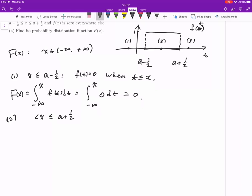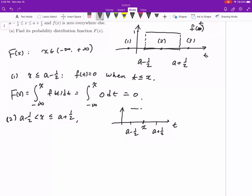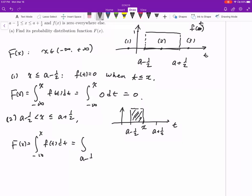Case two: when x is greater than a minus one half and less than or equal to a plus one half. Similar to the previous case we have a rectangle. Here a minus one half is on the left, a plus one half is on the right, and x is somewhere in between, with the function value equal to one. Capital F(x) equals the integral from a minus one half to x of one dt, which gives us x minus (a minus one half).